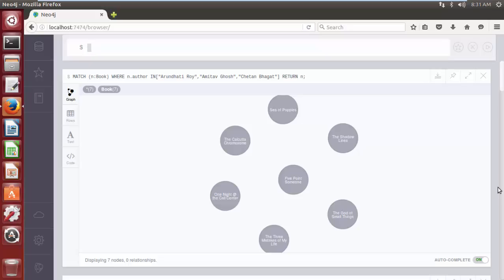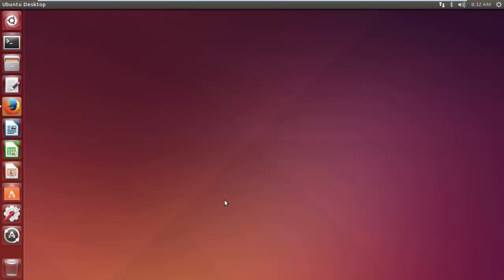We can perform database search using regular expression as well as general clauses like order by clause, with clause, limit clause, skip clause etc. But we will discuss these clauses in details in upcoming videos. Thank you for watching this video. See you in our next video tutorial.